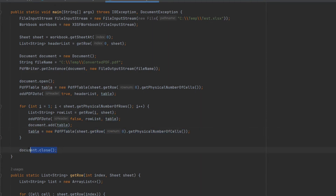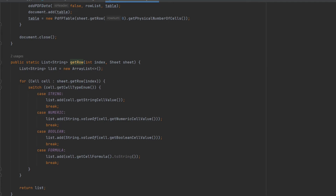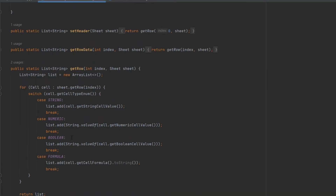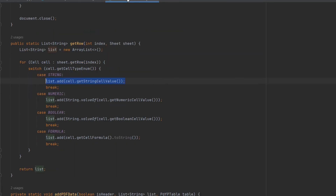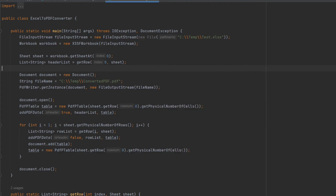Now let me cover the 'get row' method. Depending on the type of the cell, I add the data of that type. This is pretty standard and is exactly the same as in my previous video, so you can take a look there for more detail. Now let's run this code and see if we get the expected outcome.